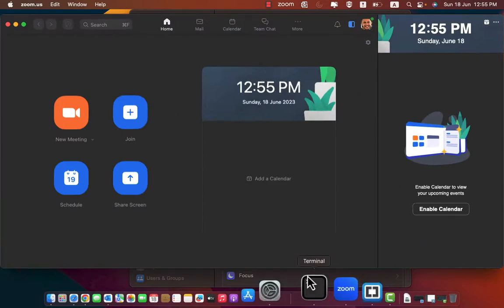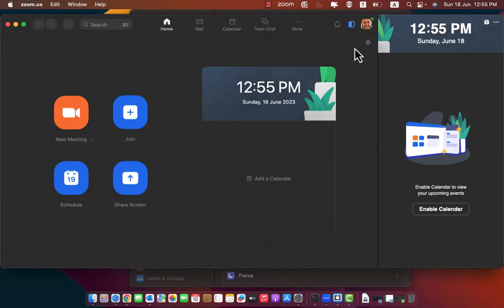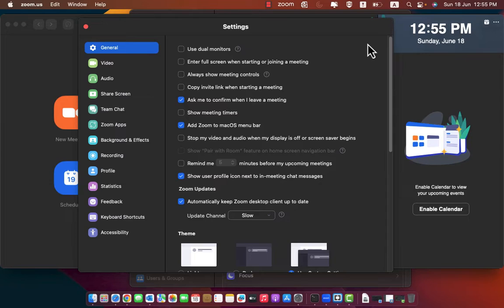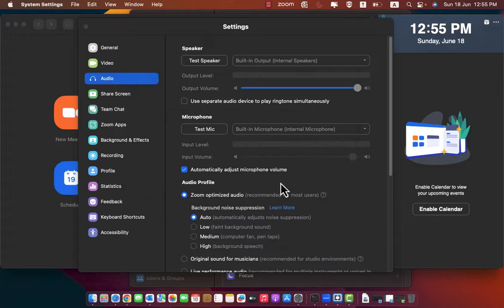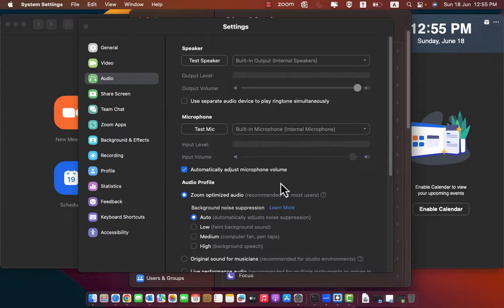Also if you try to open zoom application, then settings, audio, it will open the same settings and you can't add it to the permission.